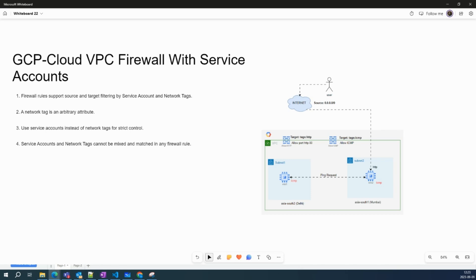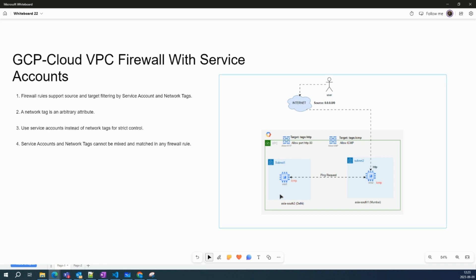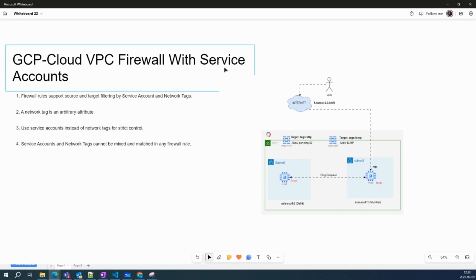Hi, this is Sumit K. Welcome to my channel. In my last video, we implemented some Cloud VPC Firewall rules, but we did not cover Cloud VPC Firewall rules with service accounts.